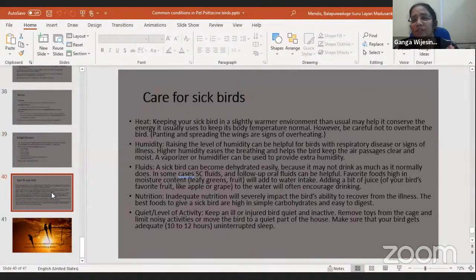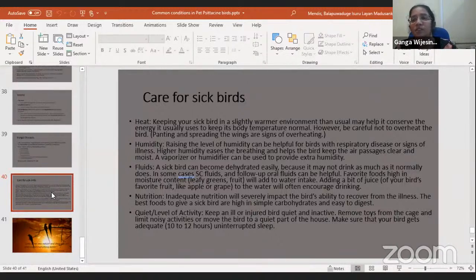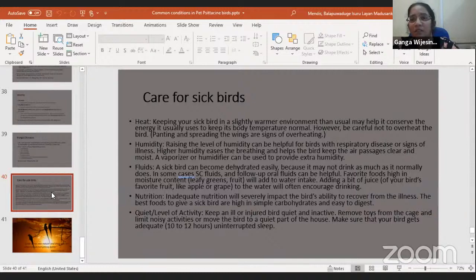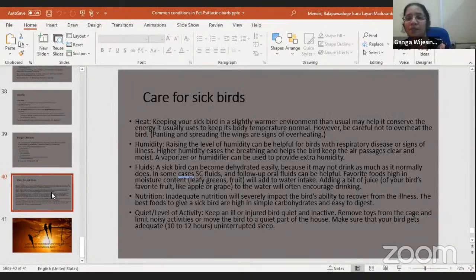When examining a sick bird, take a complete history just as you would for any other animal. Personally, I prefer visiting the house to examine the cages, diet, and environment before starting treatment, as examining only the bird often does not give a full picture of the cause. Examine the bird as you would a dog or cat. Body condition can be assessed by palpating the pectoral muscles on each side of the keel bone, and always obtain an accurate weight before starting medication.